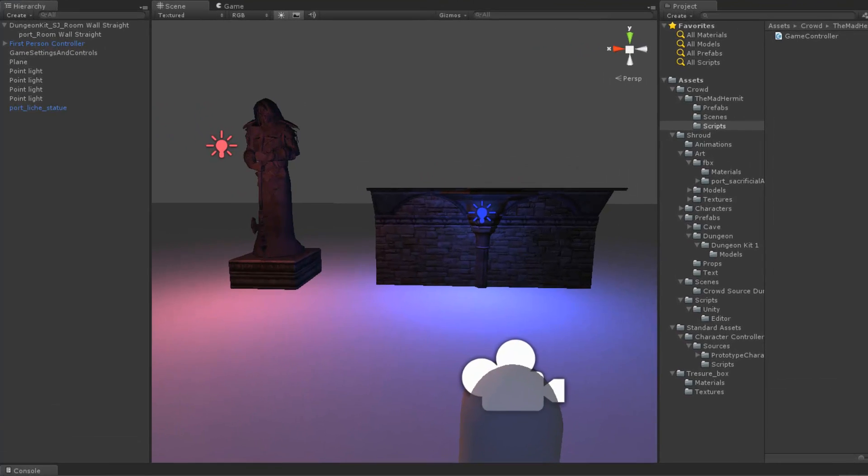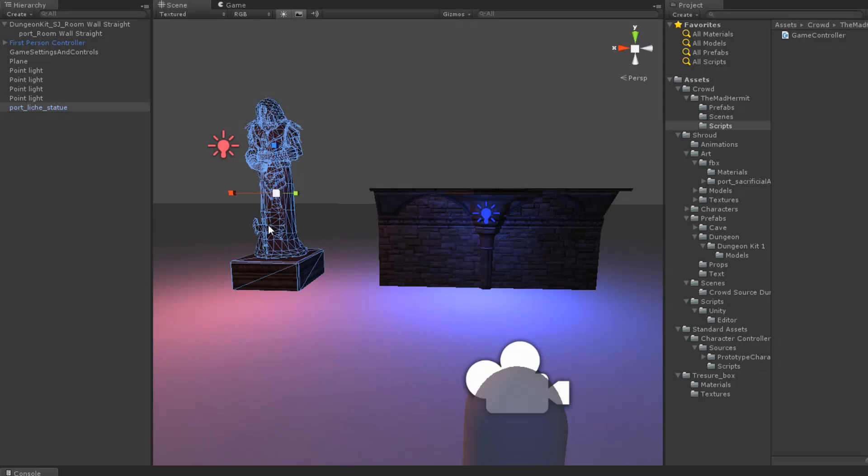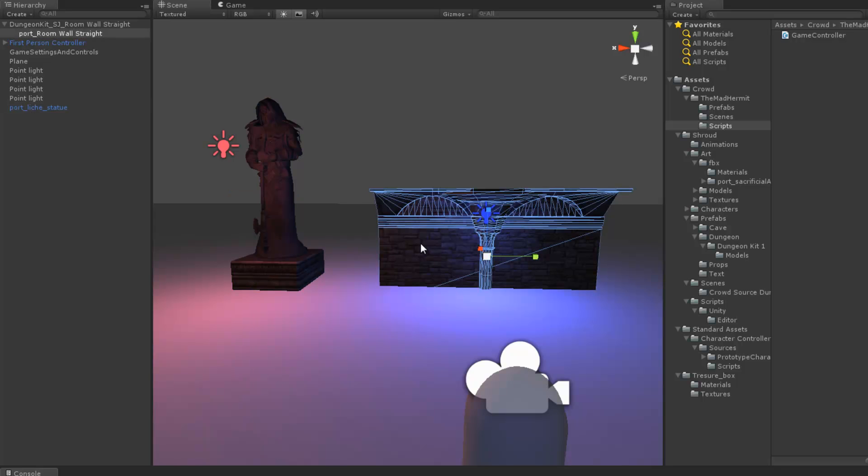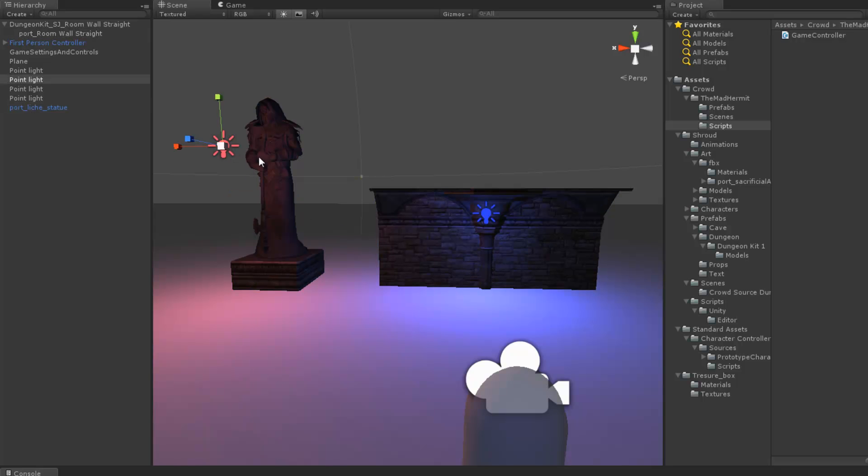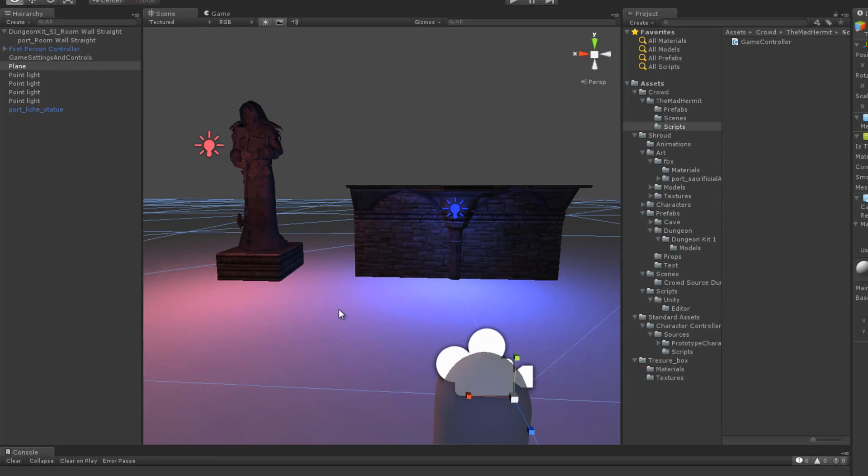In the scene we're currently looking at we have no less than six game objects represented. We have a lich statue, we have this wall, we have one, two point lights, a first person controller, and we have this ground plane.